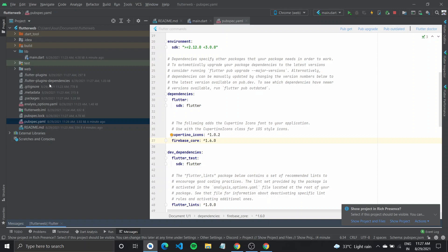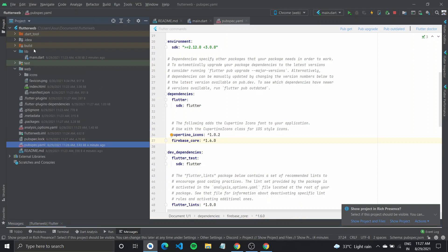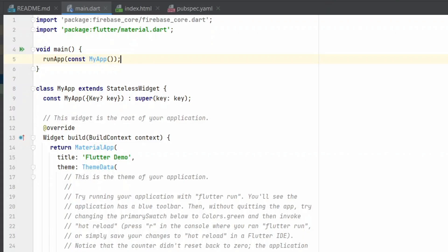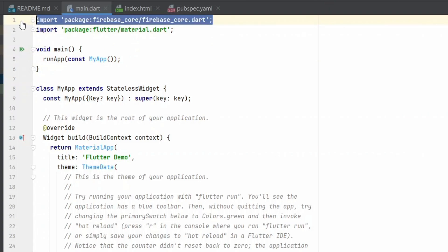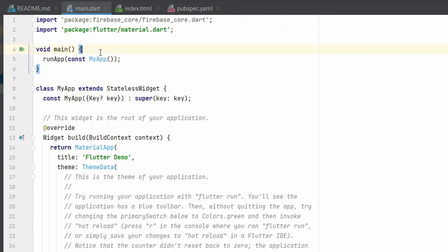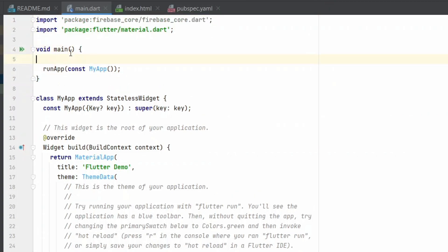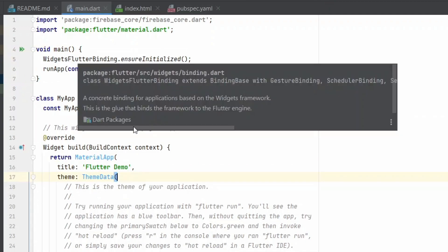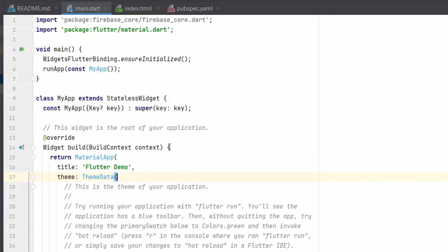So after getting the required files, what I need to do is I'll go over to main. Inside your main.dart, you need to make a few changes. First of all, you need to import the Firebase core.dart. Then inside your main function, you need to add widget Flutter binding.ensure initialized. So after you're done with this,